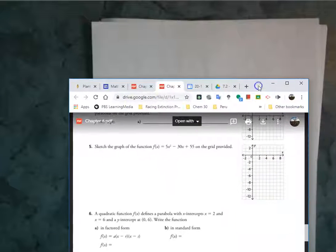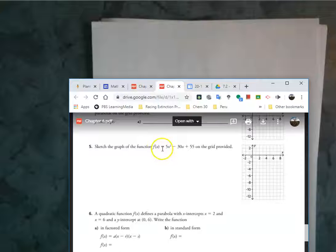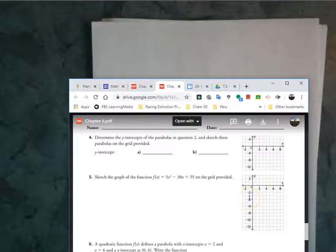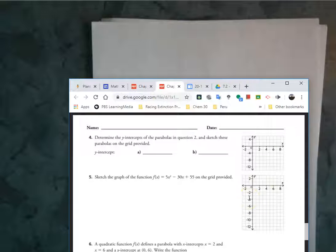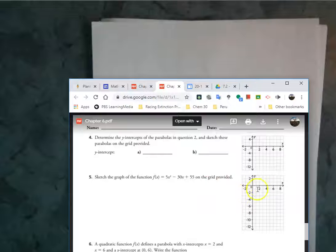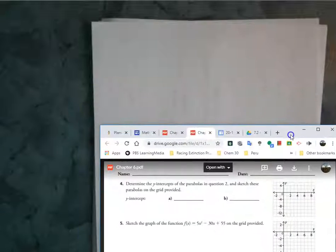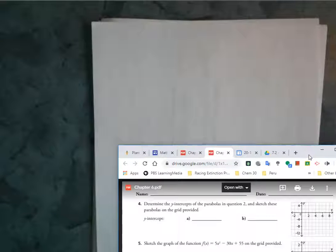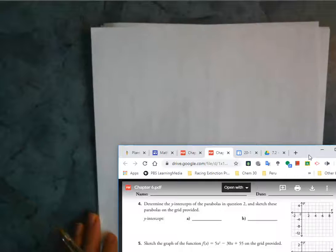This one is a little bit weird because they tell you to sketch the graph of the function 5x squared minus 30x plus 55 on the grid provided. And they give you a grid that doesn't actually fit the proper graph, and even if you look in the answer key, it shows something different. So I don't know why they told you to graph it on that grid.